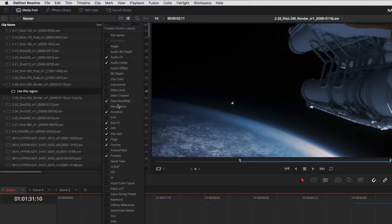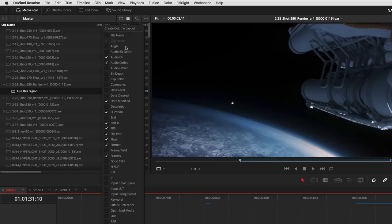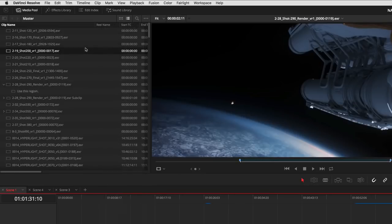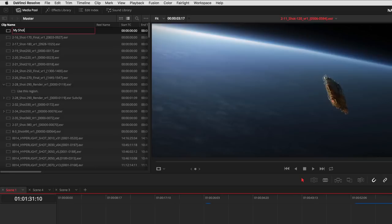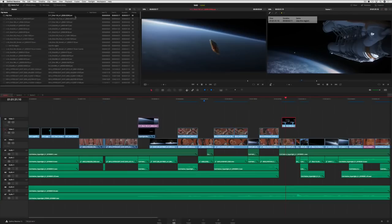In the media pool, you'll notice that columns are now organized alphabetically, making them easier to find in the list. Also, the first column now displays the clip name, which you can change at any time. The file name can still be viewed in a separate column.